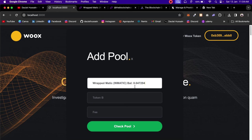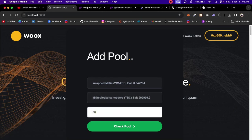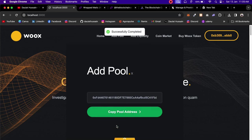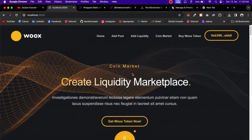I'll paste the WMATIC address and it fetches the token information — you can see the symbol and the balance I have available. The next token is The Blockchain Coder; paste it and it fetches all information too. I have funds in both tokens. I'll set the fee ratio to 3000, click 'Check Pool', and it confirms this pool exists — so I can use this existing pool to create new liquidity.